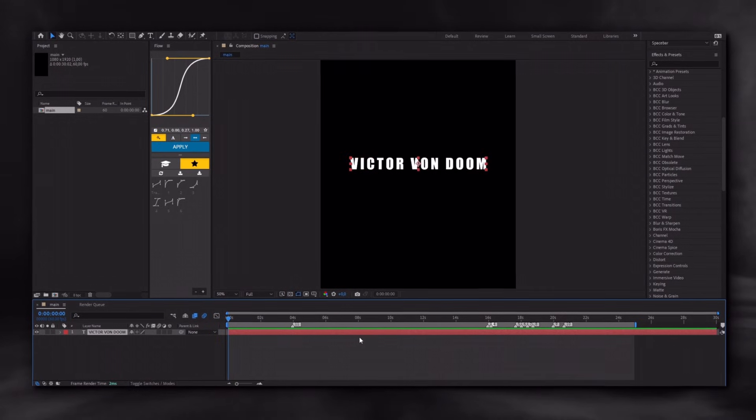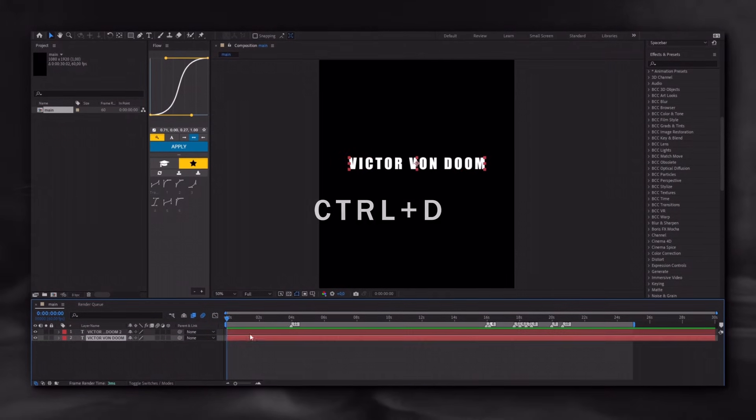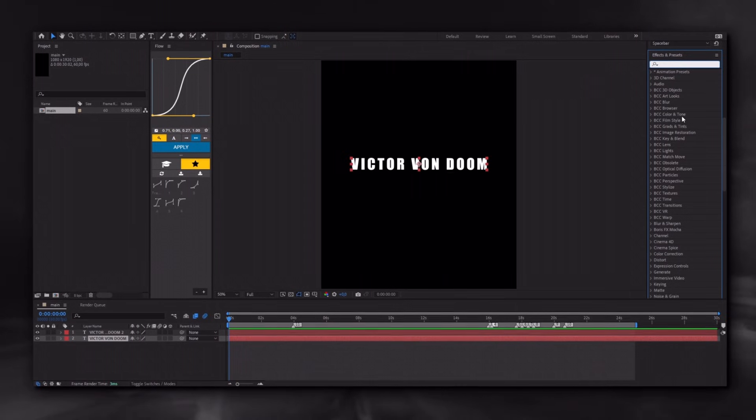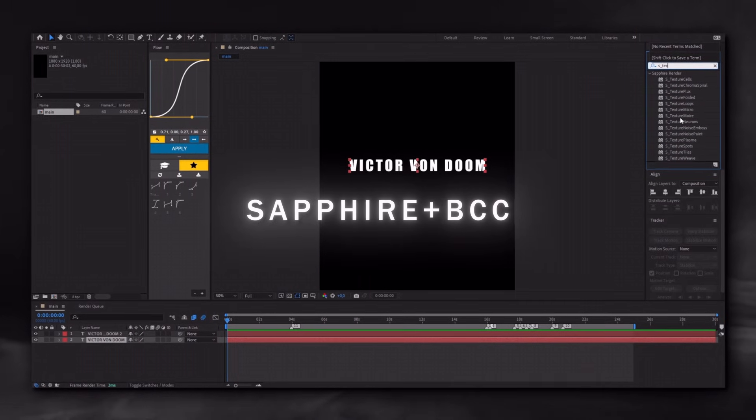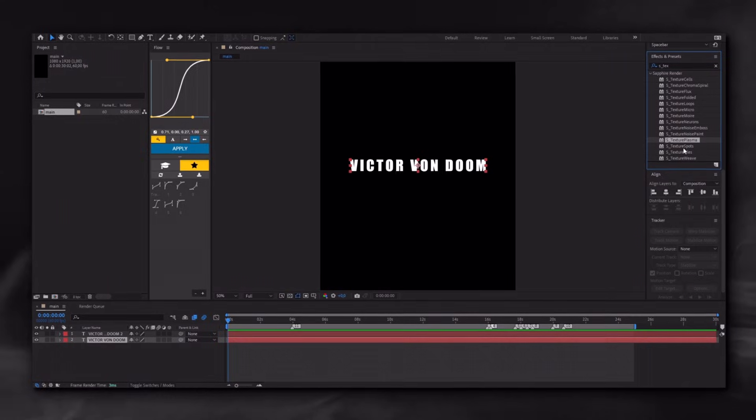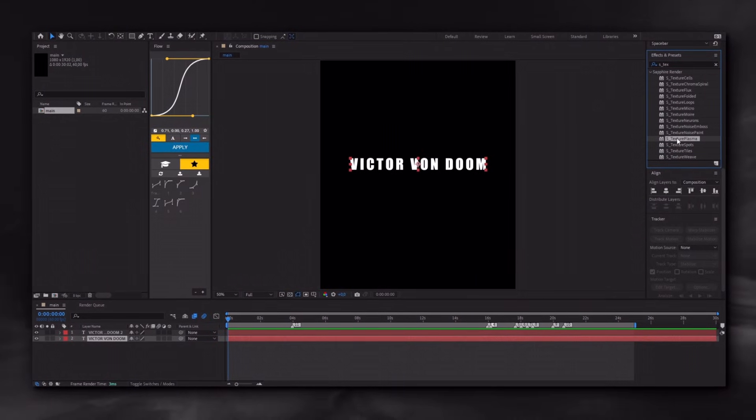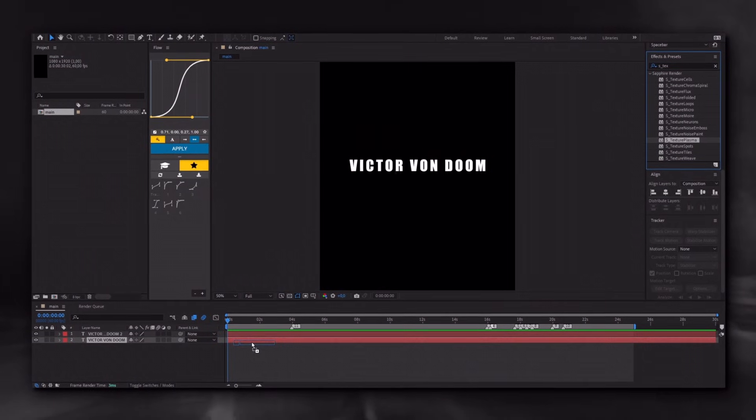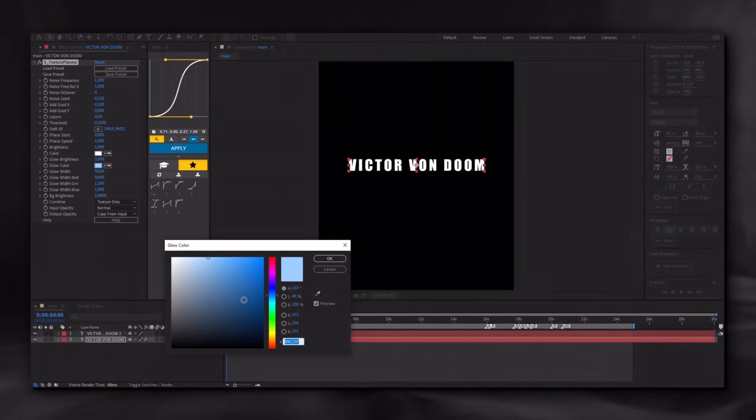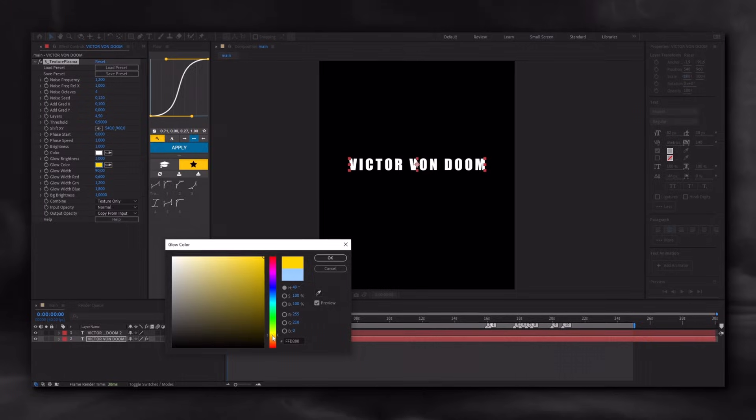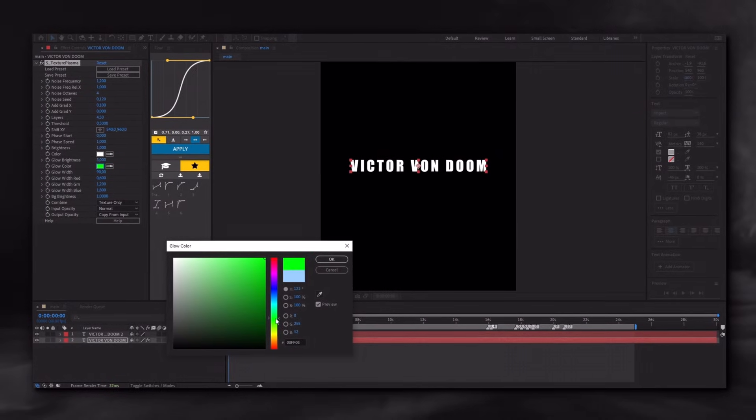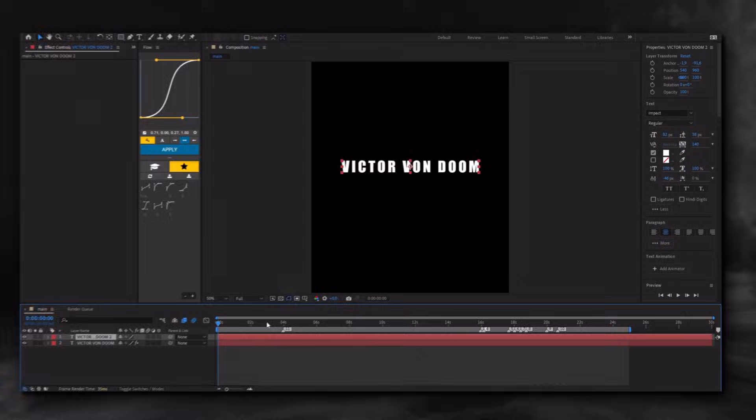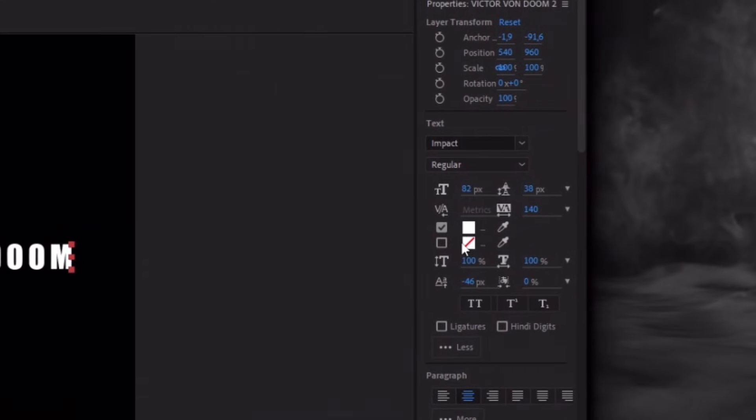Then duplicate the text layer using the shortcut Control D. For these effects, having plugins like Sapphire or BCC installed is necessary. You can download them from my Discord in the description. Apply the effect to the bottom text layer. You can choose any color you like.